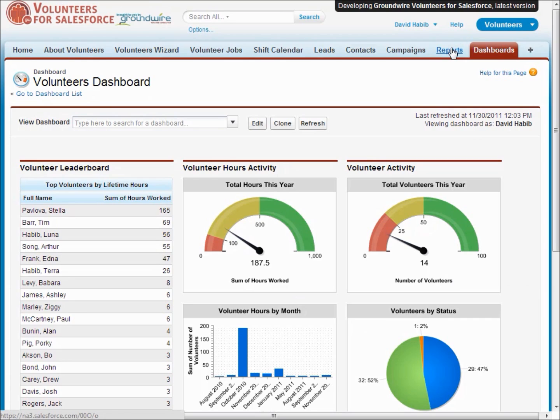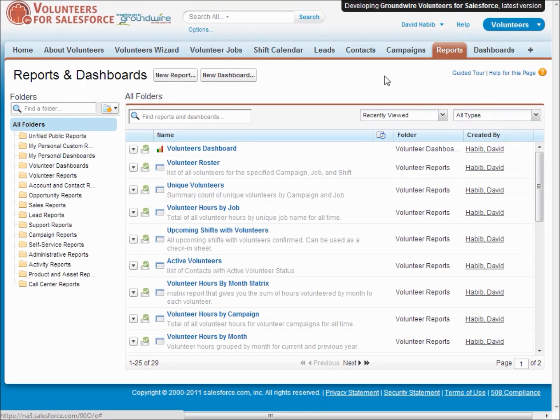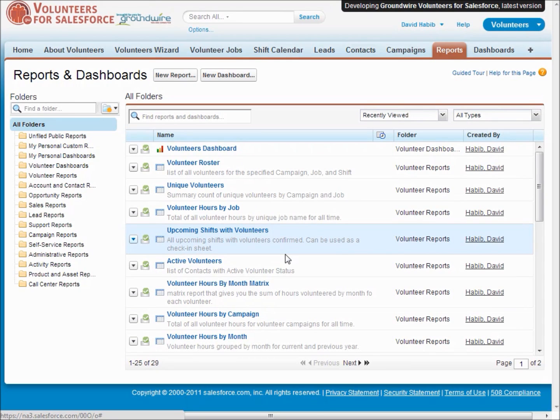We've got a full set of reports, over 20 of them, dealing from everything from keeping track of how many volunteers signed up for this job to the hours people have worked over a given period to a list of all the hours by campaigns, that type of thing.